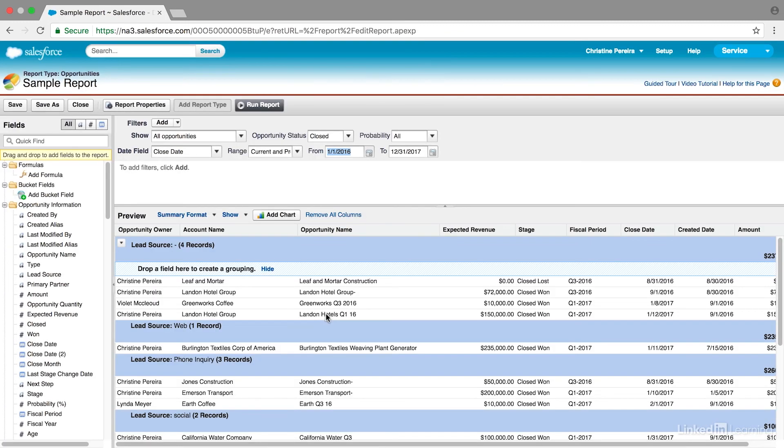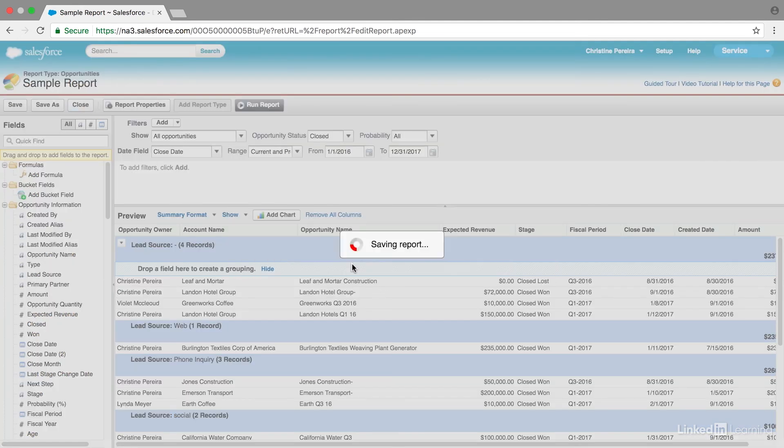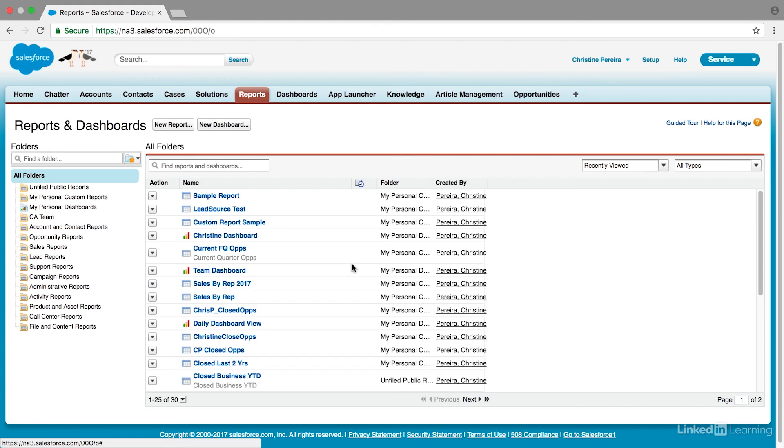And you'll see that's saved now and I can still edit it if I need to, or I can close it. It always gives you a nice reminder, which is helpful. And then you'll see it shows up right here.